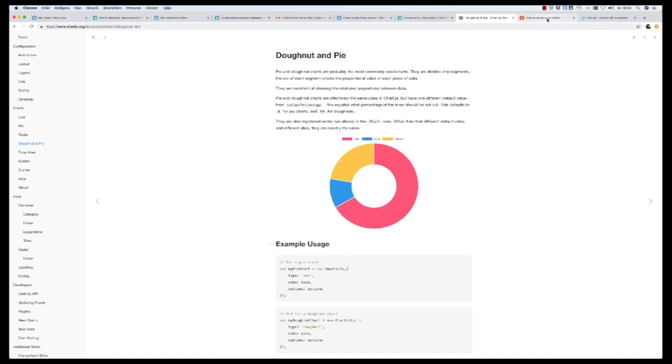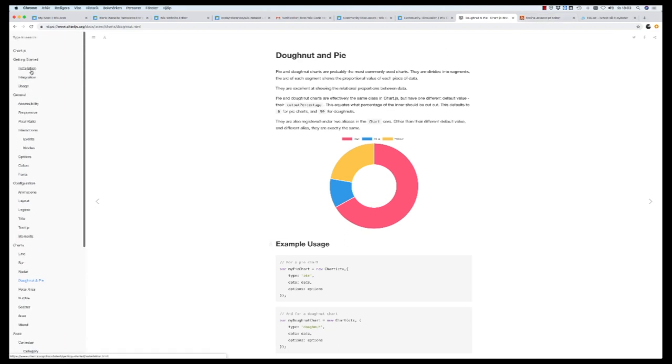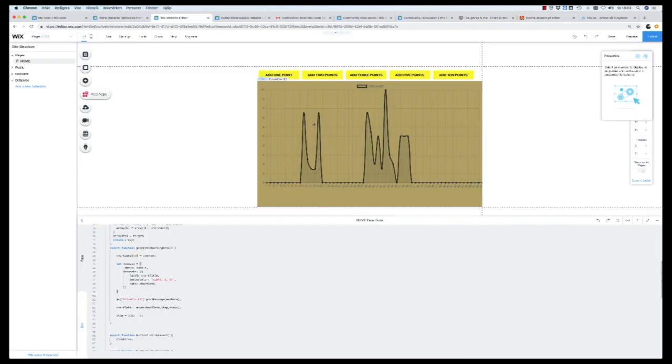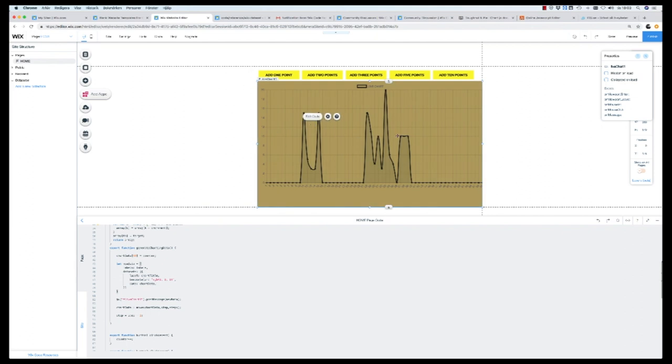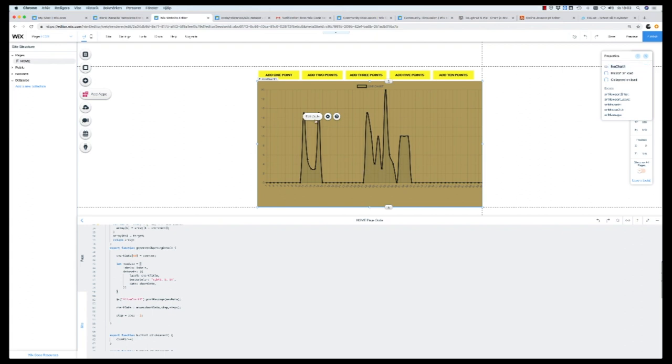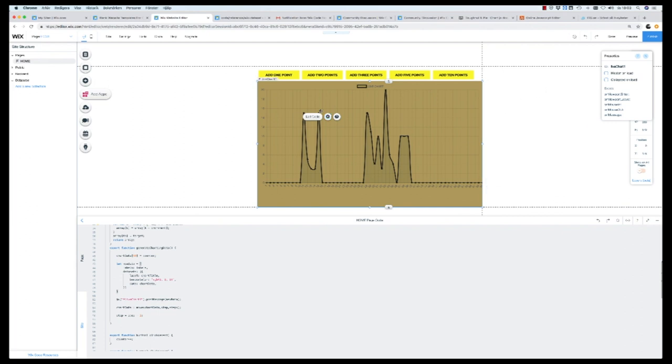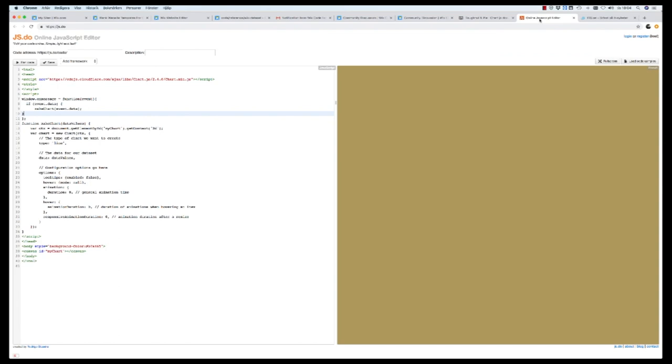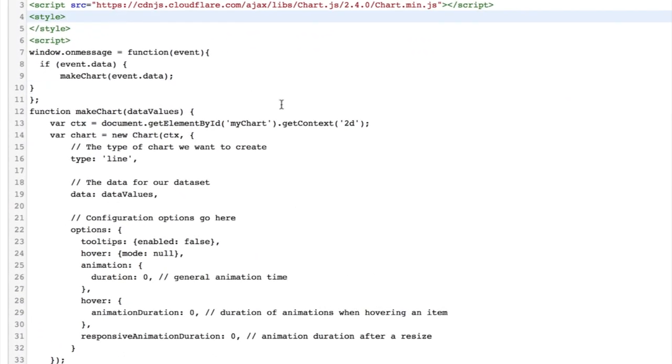To start with we need to have an HTML component like we have here. I've named it in the properties panel to LiveShart1 and I have added code here. So this has to be an HTML component added to your page and this is where we will send our charting data and it will get rendered inside this HTML component.